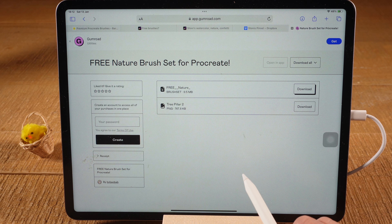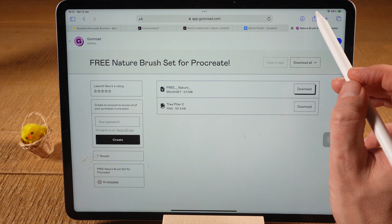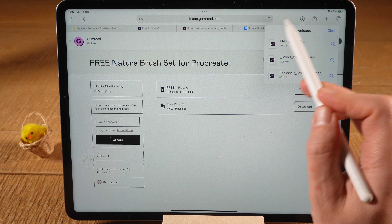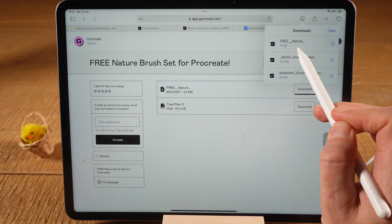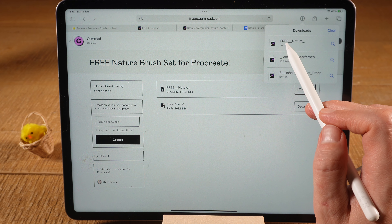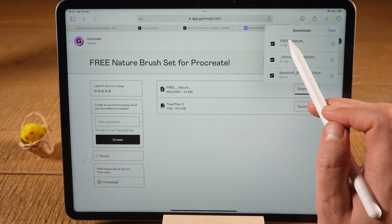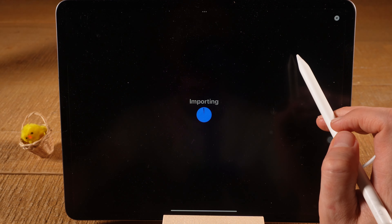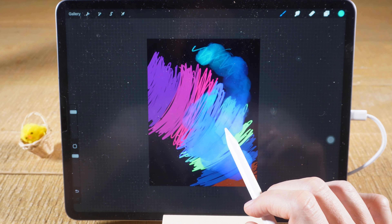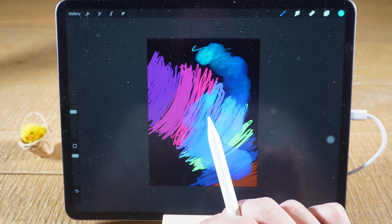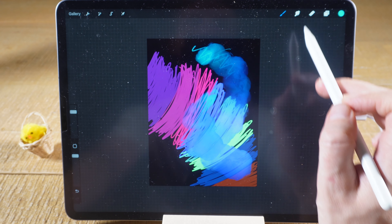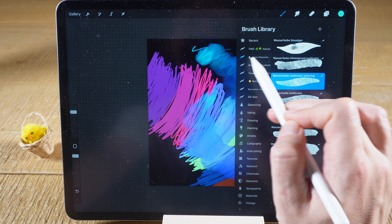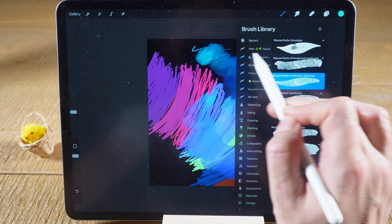Safari downloads the file. To access downloads in Safari, tap on the down arrow icon in the upper right corner of the screen and you will find your recent downloads right there. The brush set we just downloaded is the free nature one. Once you tap on it, Procreate will automatically open up and install the brush set for you. Tap on the file, Procreate opens, and it already has the new brush installed — this usually takes just a few seconds.